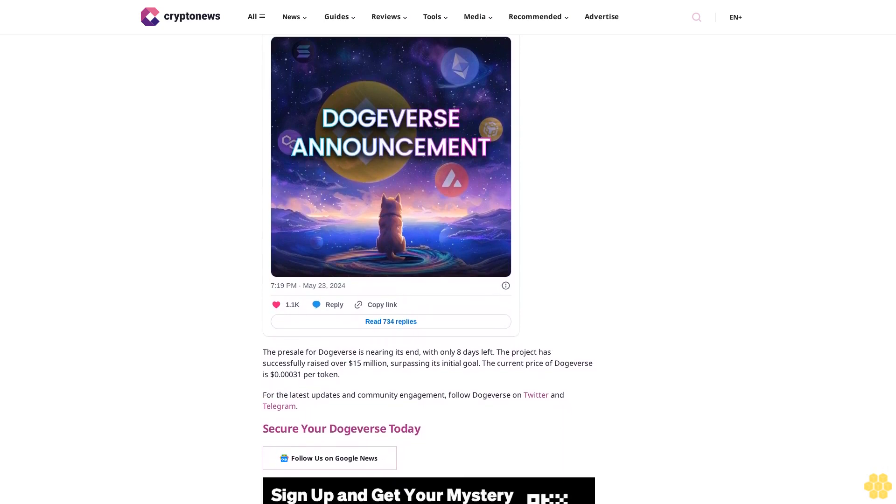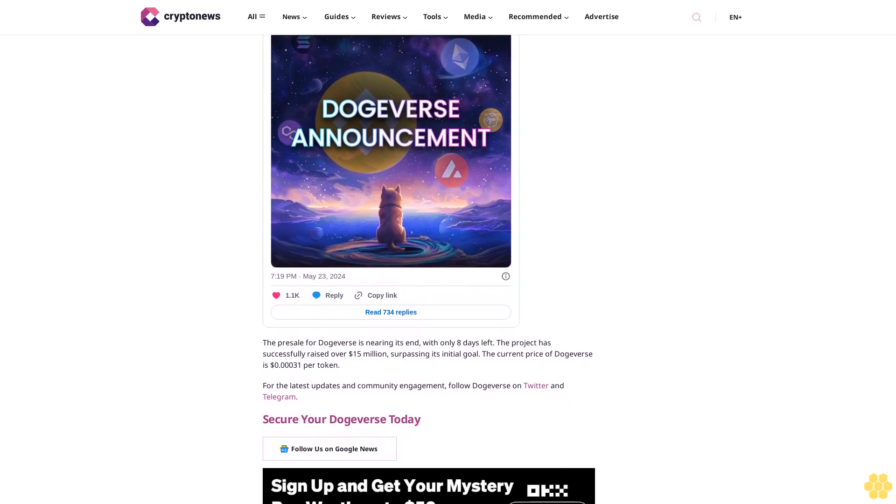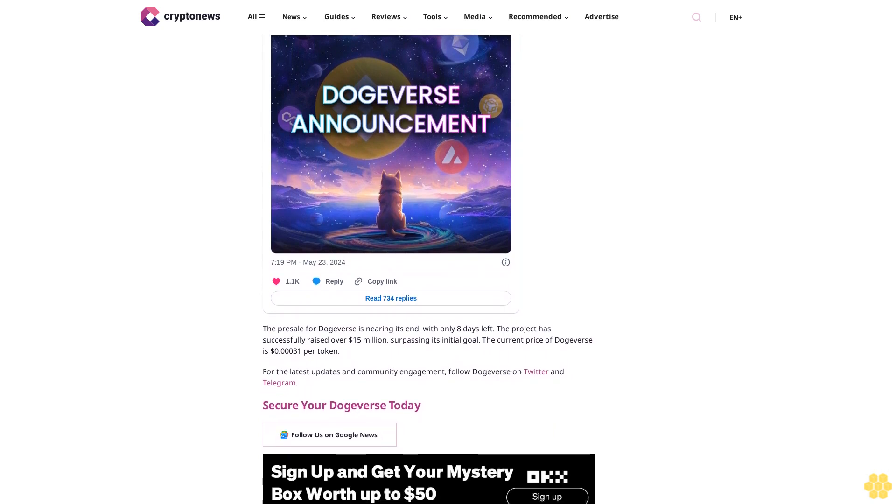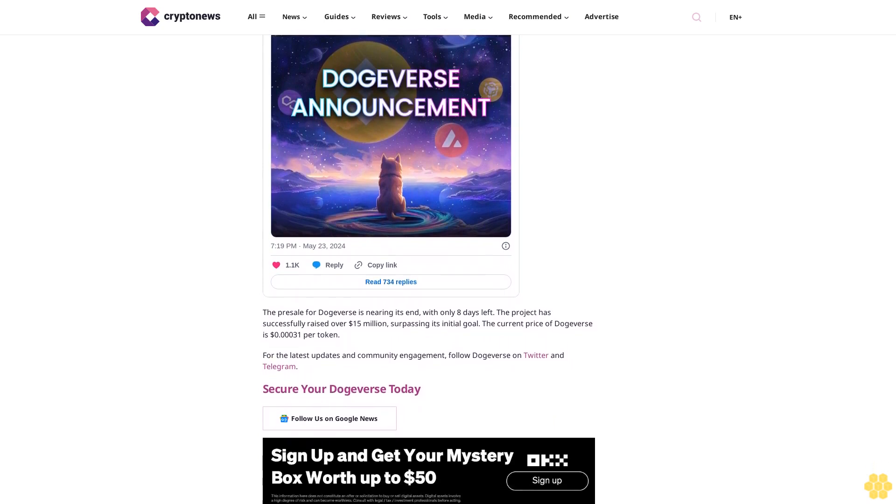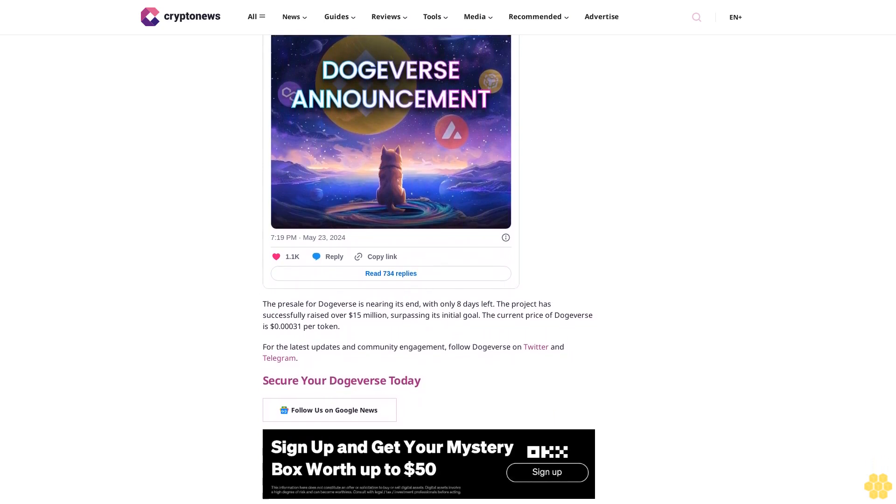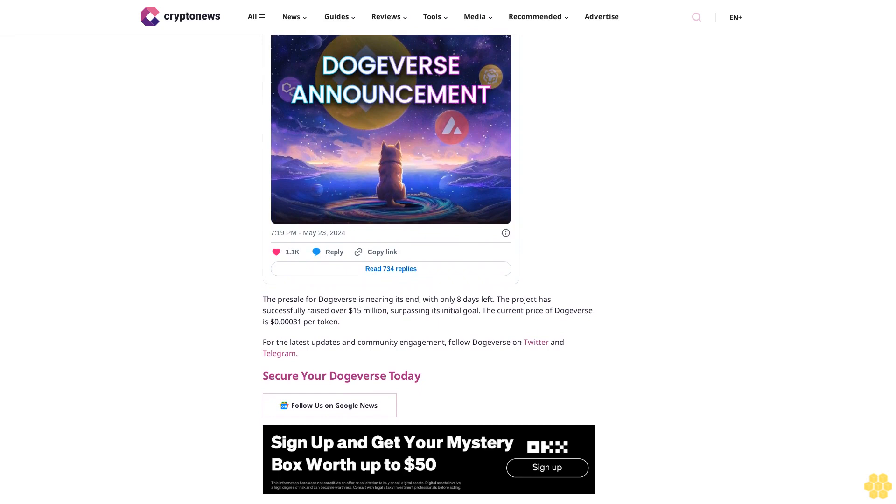You might also like: Bitcoin Price Prediction 2024-2034. Last chance to invest in Dogeverse - over $15 million raised. Dogeverse, a rapidly growing meme coin network, spans multiple blockchains including Ethereum, BNB Smart Chain, Polygon, and soon Solana, Base, and Avalanche.